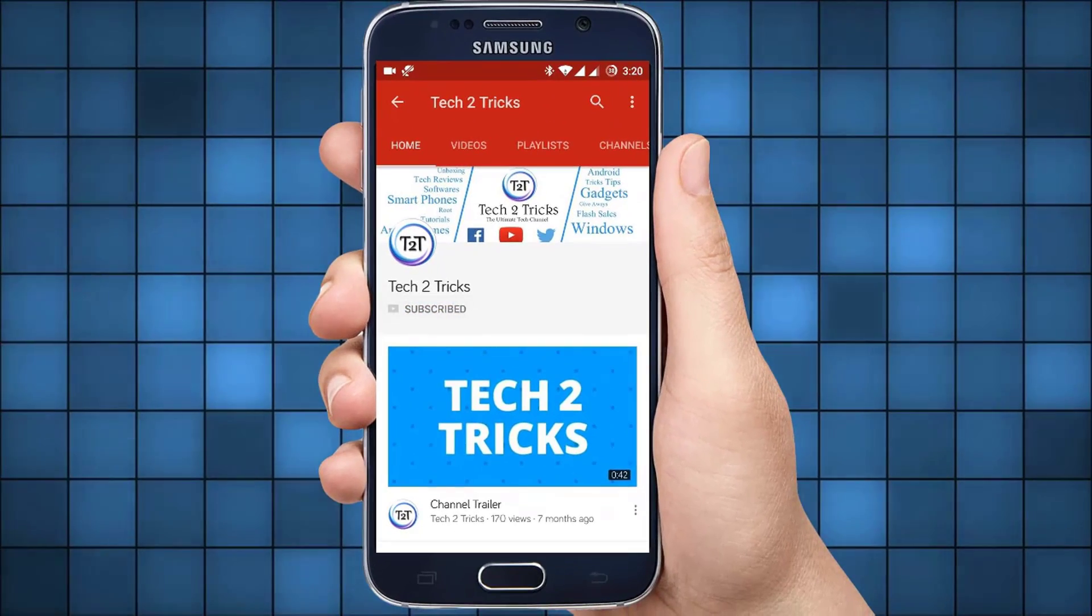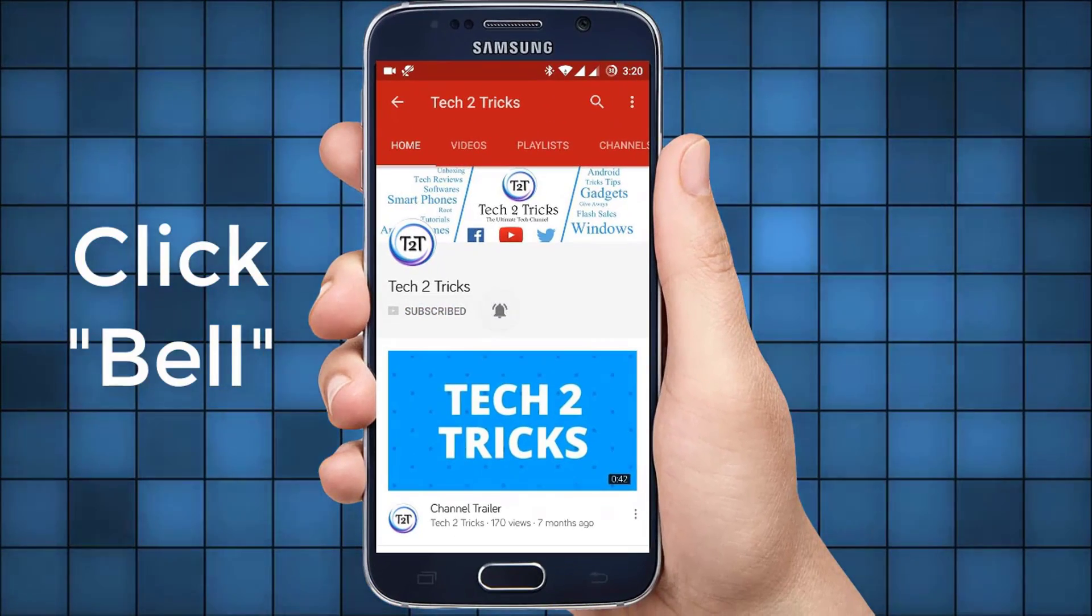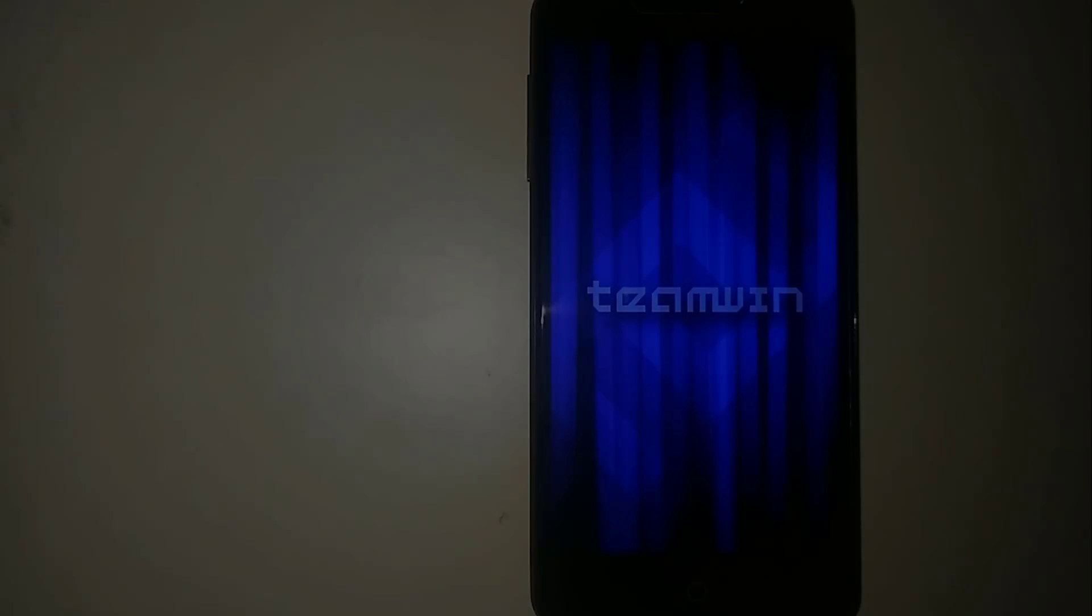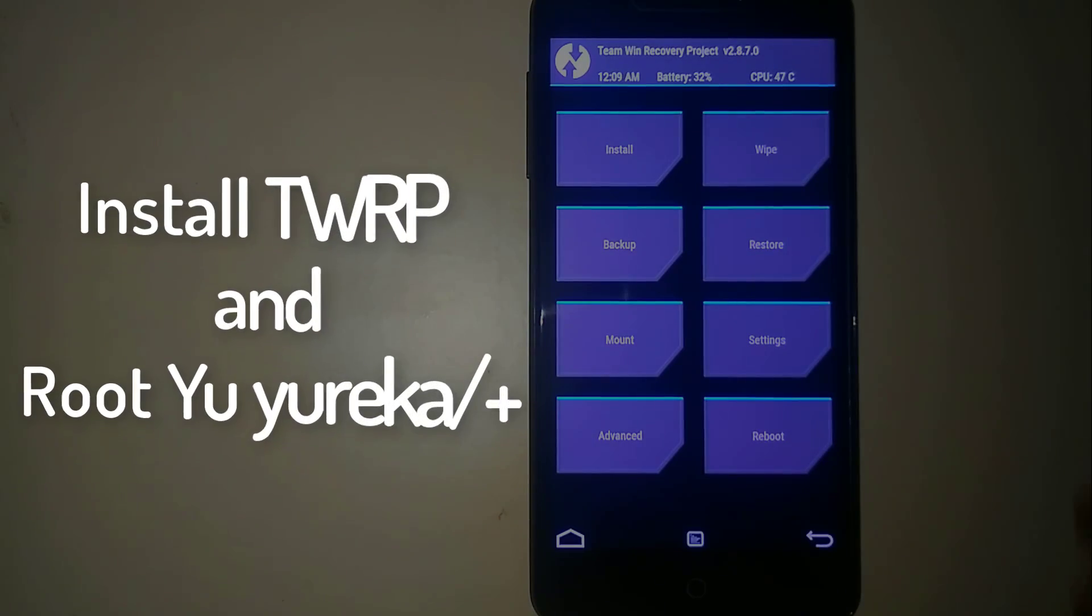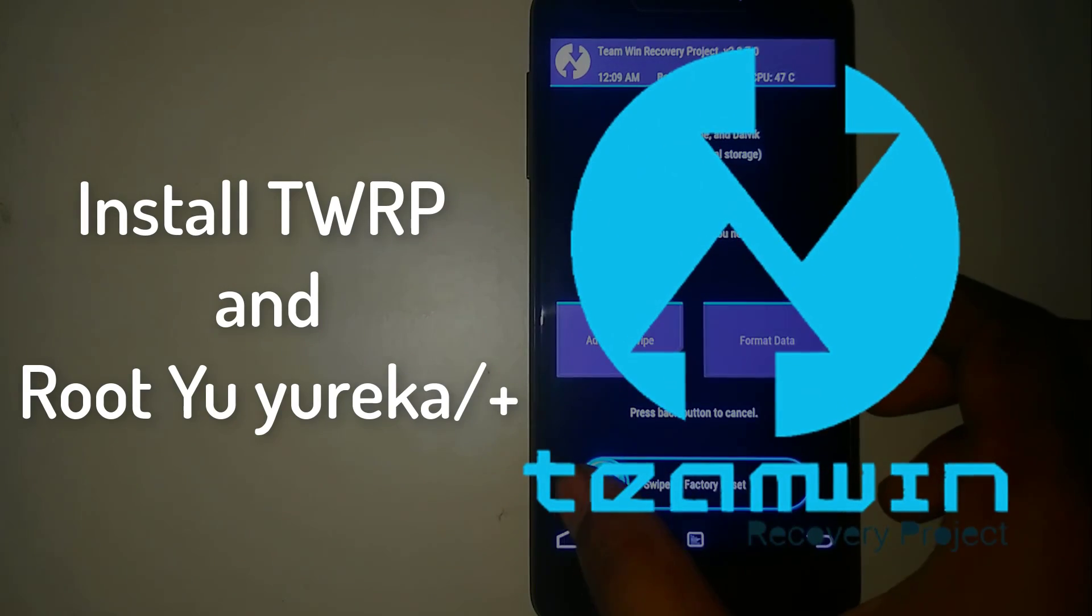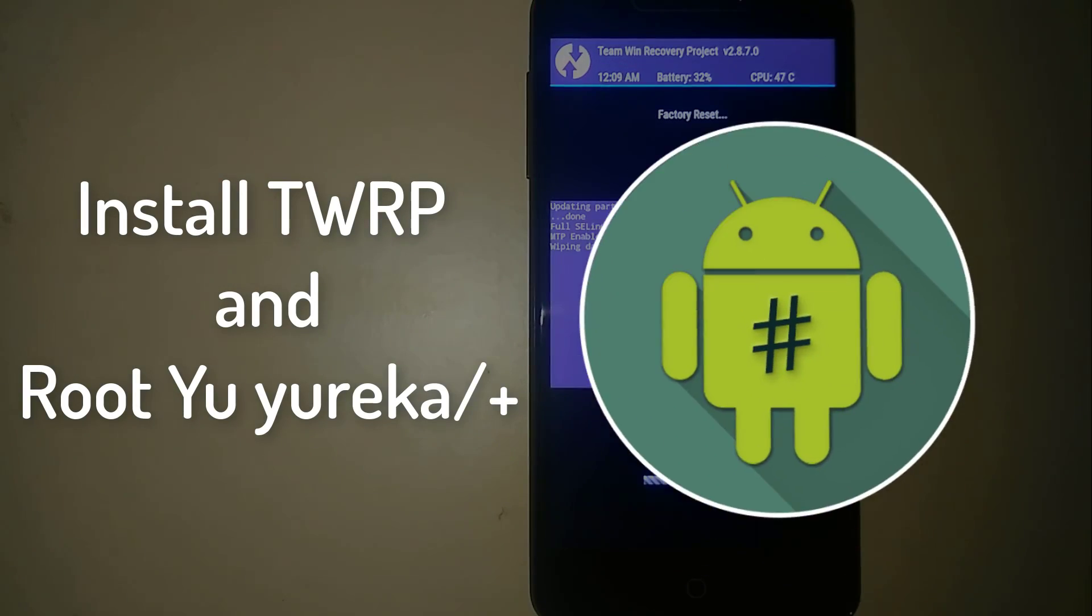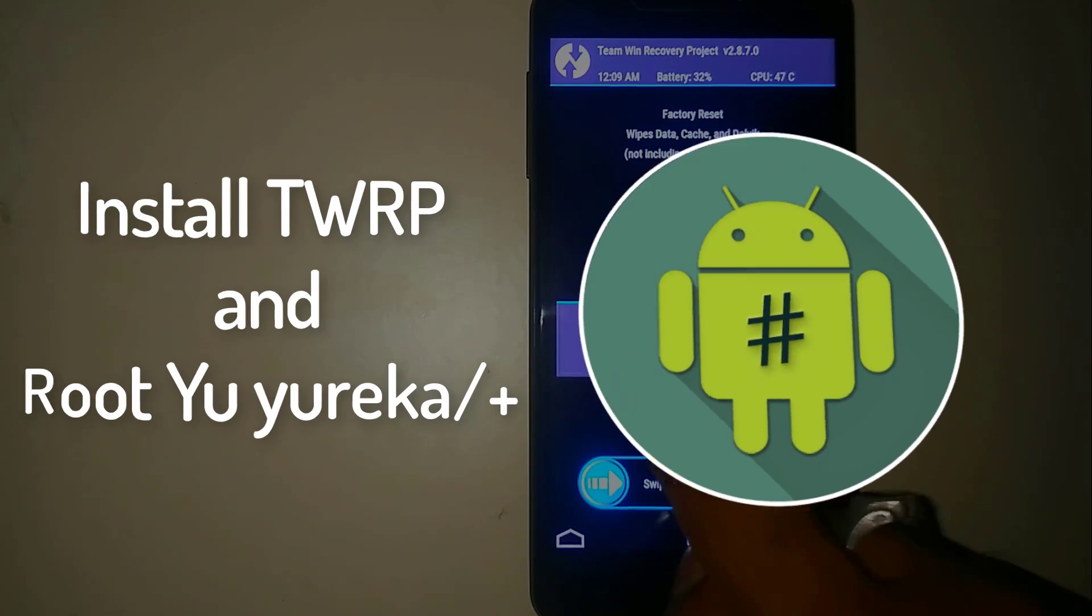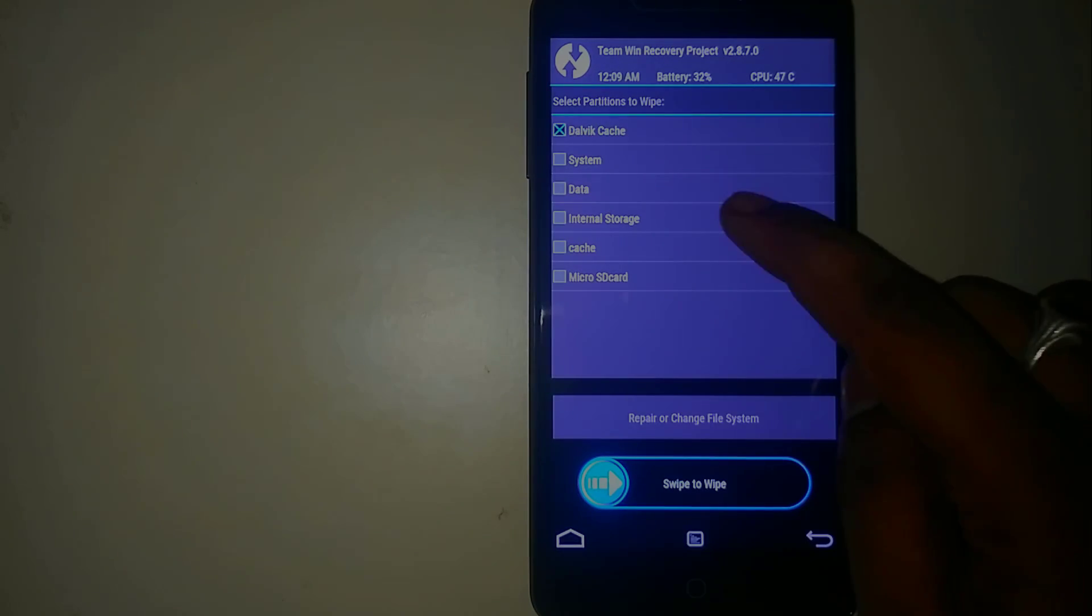Subscribe to Tech2Tricks and click the bell icon to get notified on the latest tech videos. Hey guys, in this video let us learn how we can install the TWRP and root the Yoyureka Plus. This is Hemantraj and you are watching Tech2Tricks, so without any further ado, let's get started.